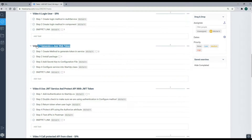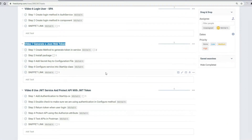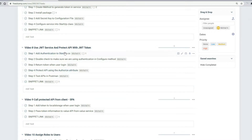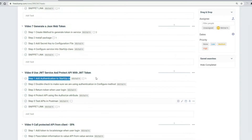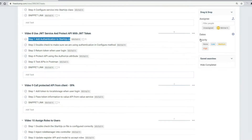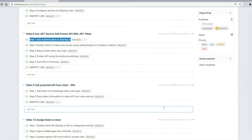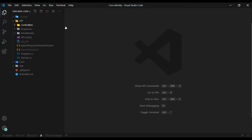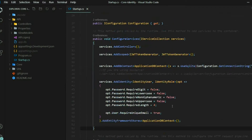Now that we've set up a method to generate tokens, let's start using them within our application. The first thing we want to do is tell our application that we want the ability to authenticate JWT tokens, so we'll need to configure that within the startup class. We're building on top of the last several videos — if you missed any, there's a playlist on the right side for this series. Let's open up the startup class inside the API.